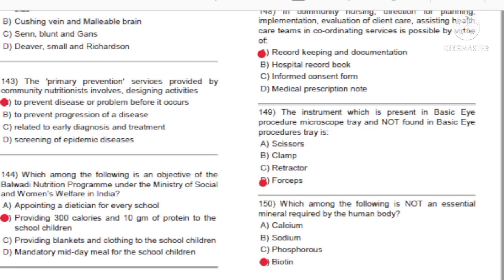Question 144: Which among the following is an objective of the Balwadi Nutrition Program under the Ministry of Social and Women's Welfare in India? A) Appointing a dietician for every school. B) Providing 300 calories and 10 grams of protein to the school children. C) Providing blankets and clothing to the school children. D) Mandatory midday meal for the school children. Answer: B, providing 300 calories and 10 grams of protein to school children.